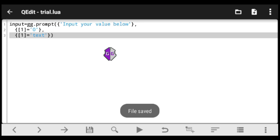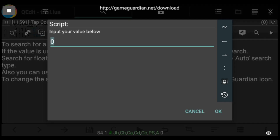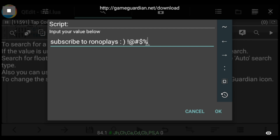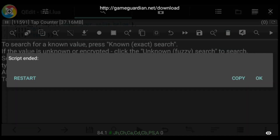I'll specify 'text' as the input type. When we execute the script, you'll notice the difference — this time we're able to input text. The first time we had a number keyboard provided by GG and couldn't add more. Now we can add any text, for example 'Subscribe to Rono Place.' Make sure to hit the subscribe button and turn on notifications.